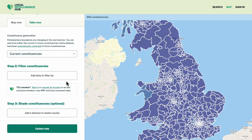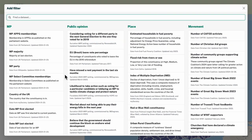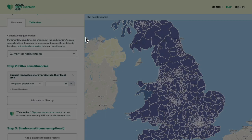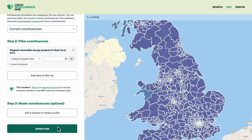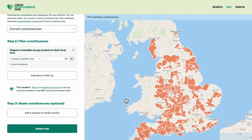Let's remove the shader and instead filter down to just the constituencies with the highest support. I'll go for 90% support or higher. Still 170 constituencies.